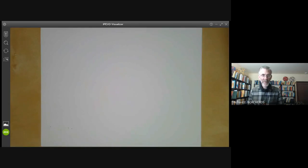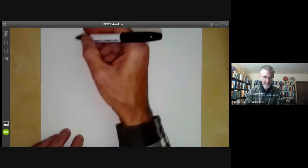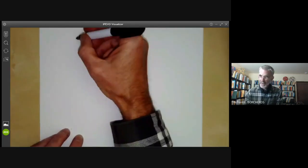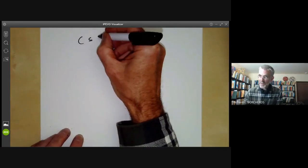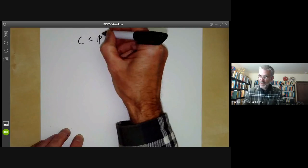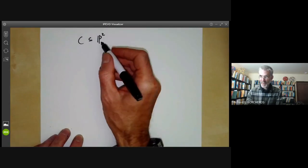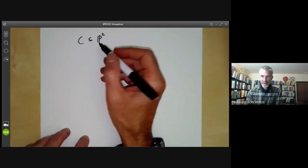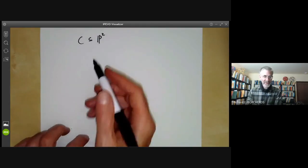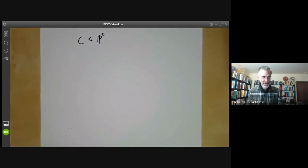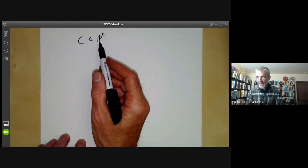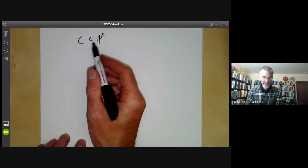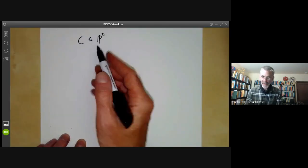This talk will be about plane curves. We want to talk about curves in the projective plane P2. Before doing this, I'll first show that all curves can be more or less made isomorphic to plane curves.